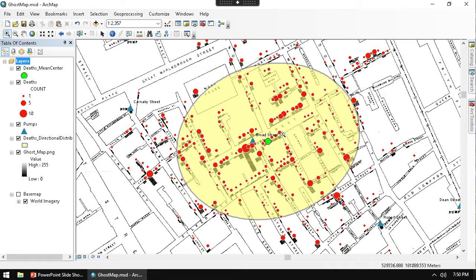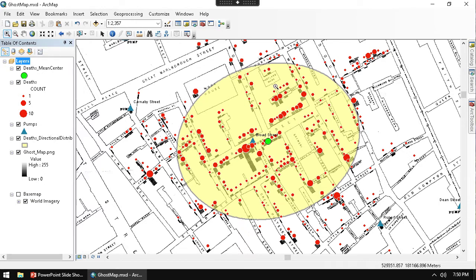If you look at the description, you're going to find a link to earlier videos. This is part of a series. In the earlier videos, I set up all this data set, with the red dots being deaths and the triangles being water pumps.